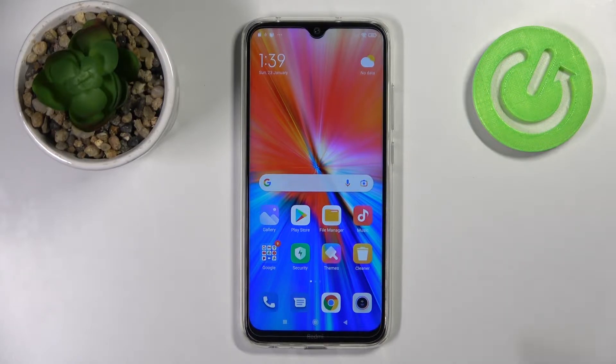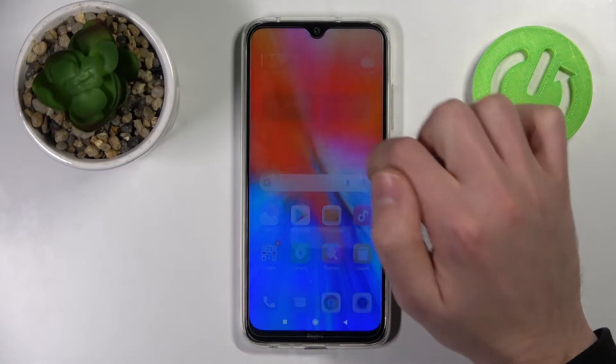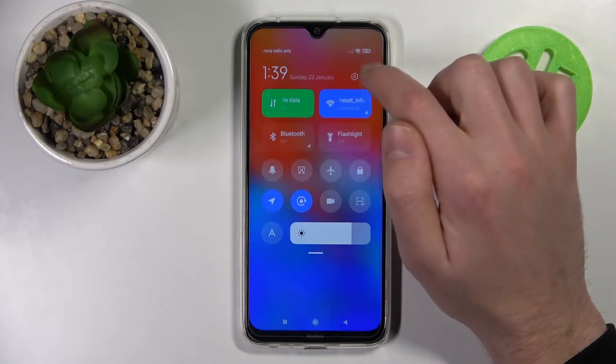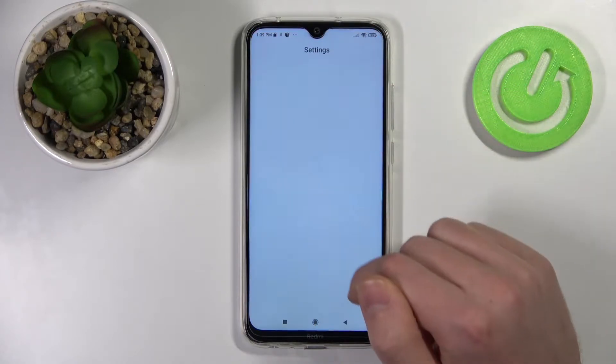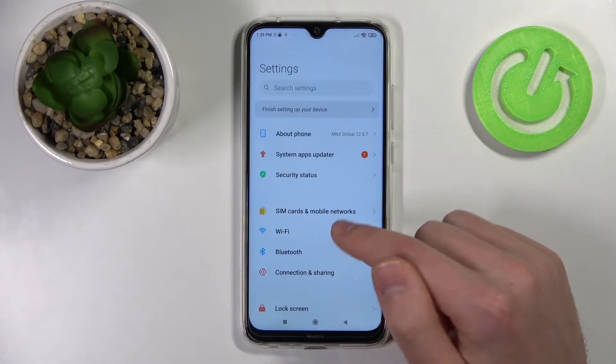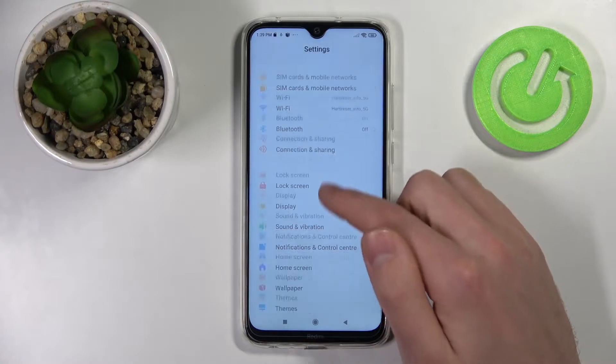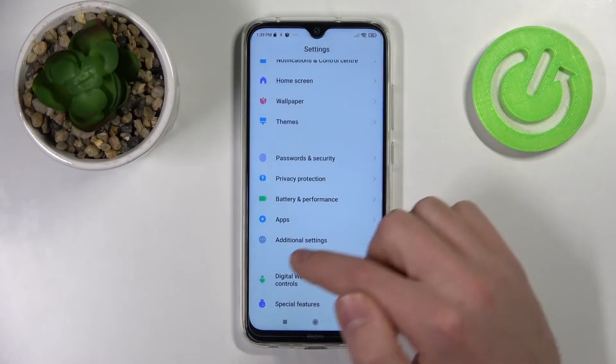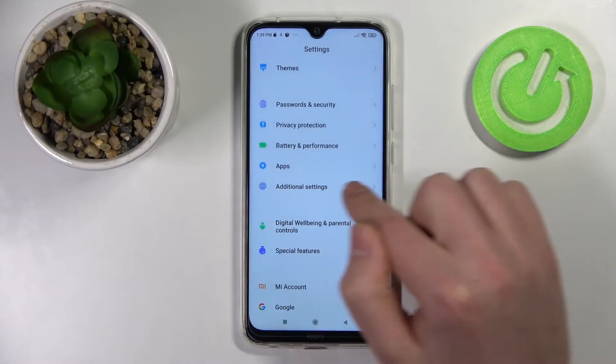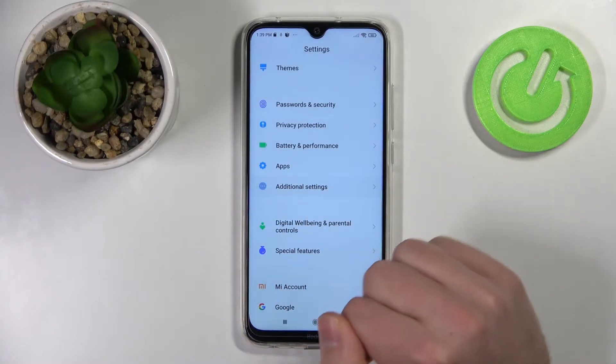First of all, find your Settings and go into it. Then scroll down and find the Additional Settings option.